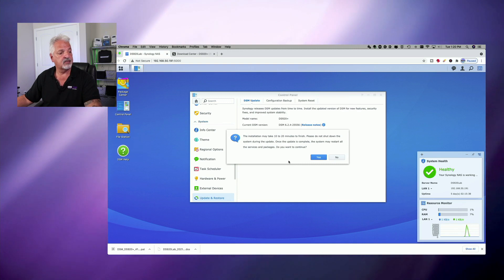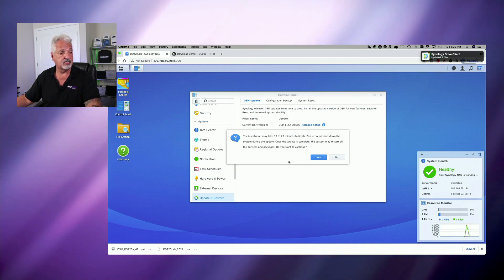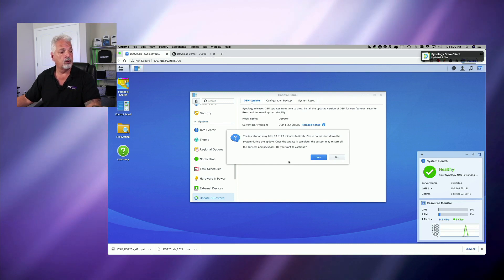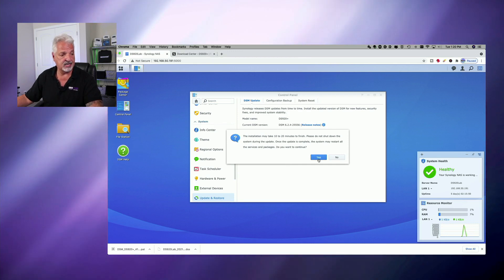And here it says the installation may take 10 to 20 minutes to finish. Please do not shut down the system during the update. Once it's complete, the system will restart all services and packages. Do you want to continue? And we are going to say yes.